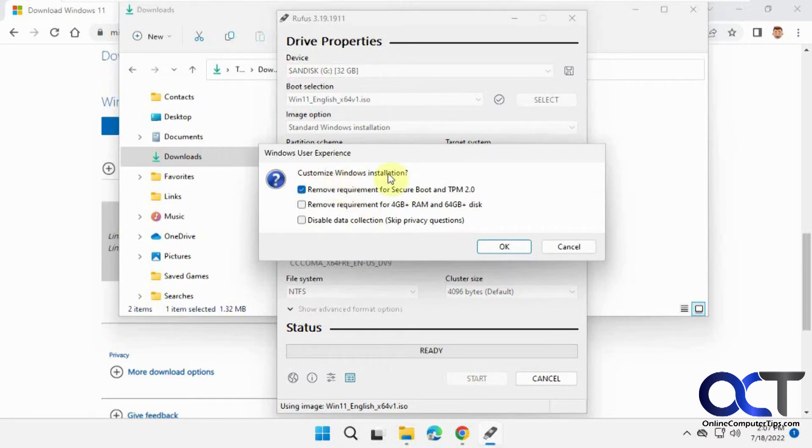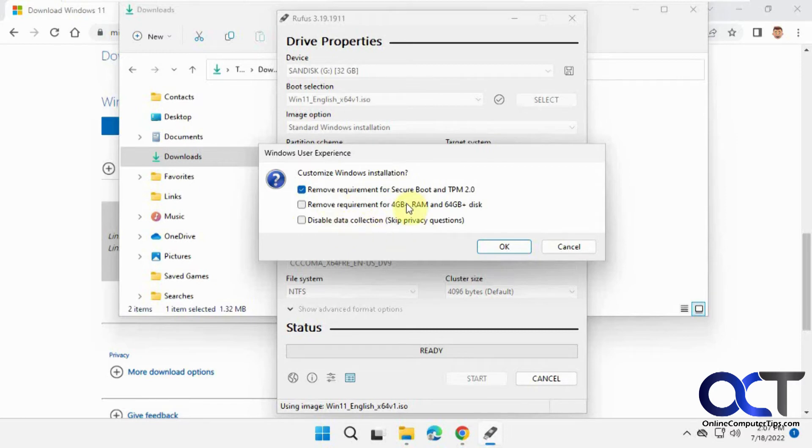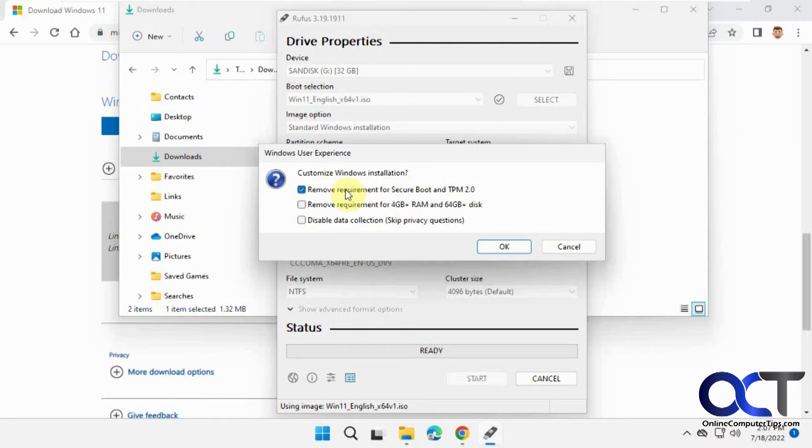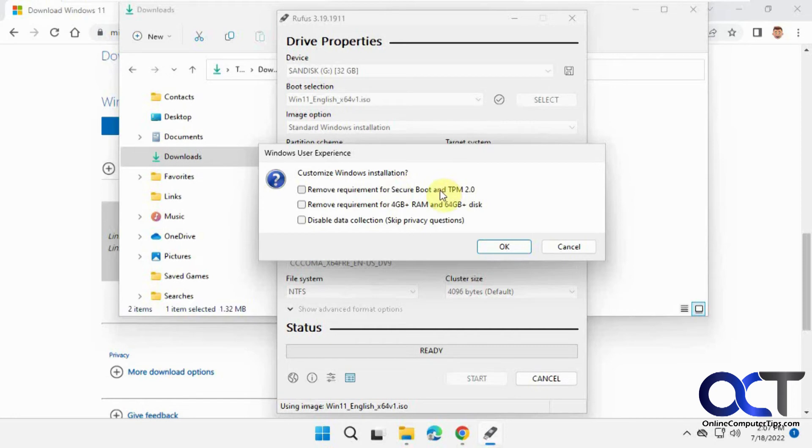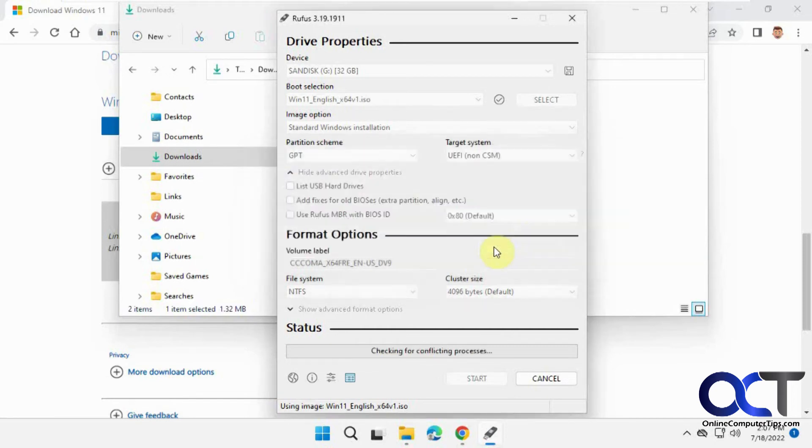You'll see some customization options: disable data collection, skip privacy questions, remove the 4GB RAM requirement, and remove the TPM requirement. These options depend on whether your computer is capable of running Windows 11 and whether it has TPM. In this case, we'll uncheck these options since we're installing on a computer with TPM. Click OK.